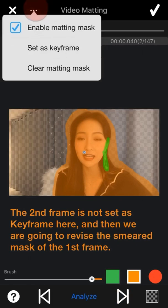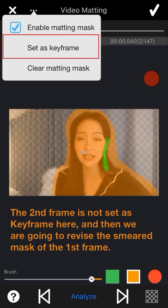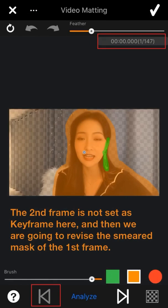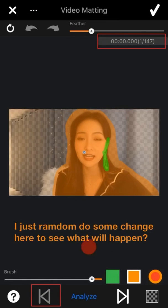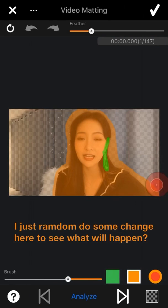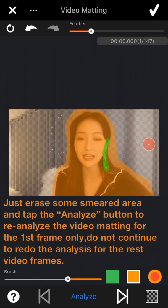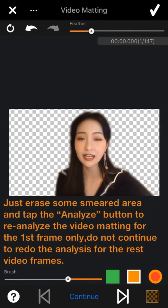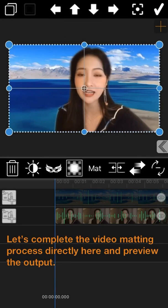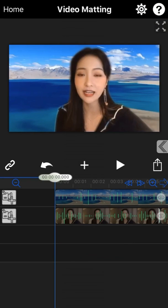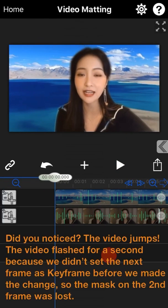As we can see, the second frame is not set as key frame. We proceed to revise the smear mask of the first frame — I just randomly erase some small area and tap the Analyze button to reanalyze the first frame only. Do not continue to redo the analyze for the rest of the video frames. Let's complete the video matting process directly and preview the output.